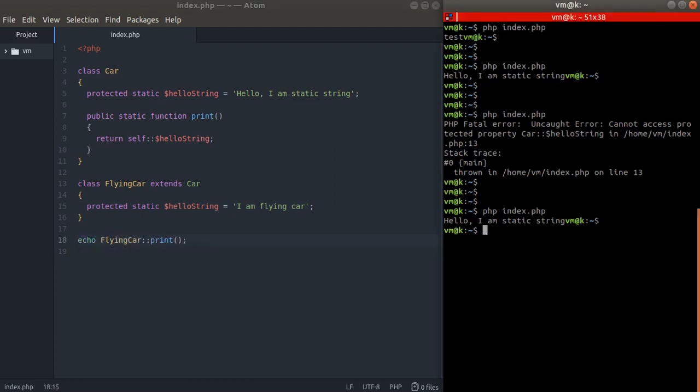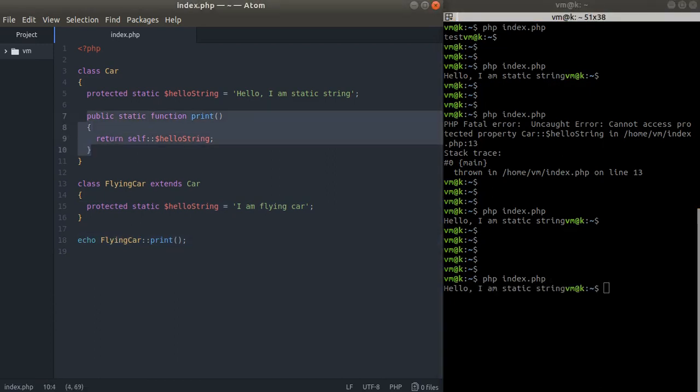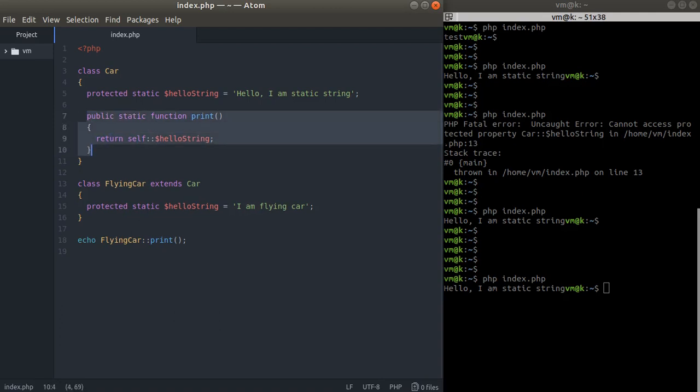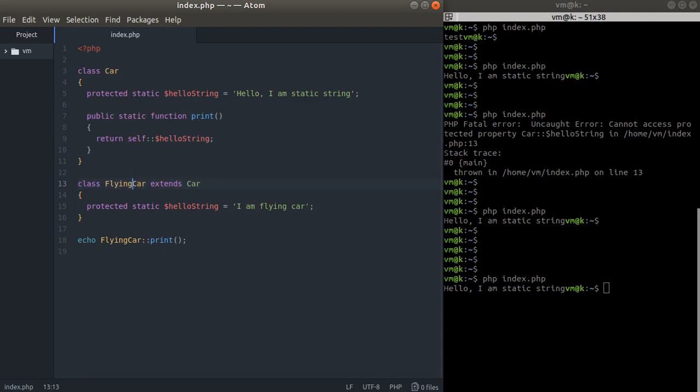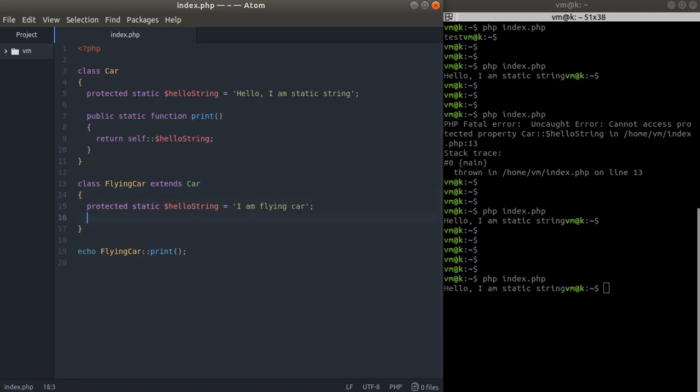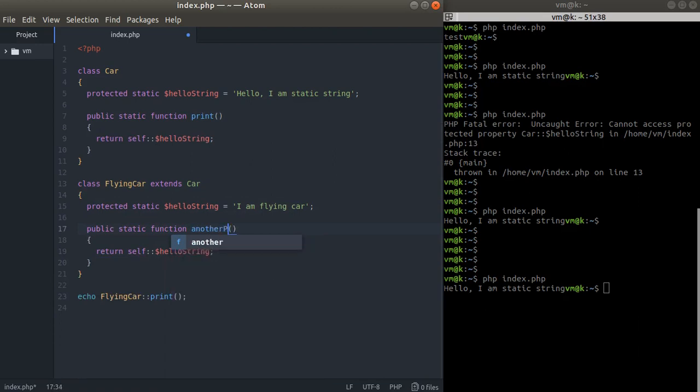We have a FlyingCar class that extends the Car class. We're going to have the same static function print right here. We can refer to another print. Let's create another print to make sure we are within this class.